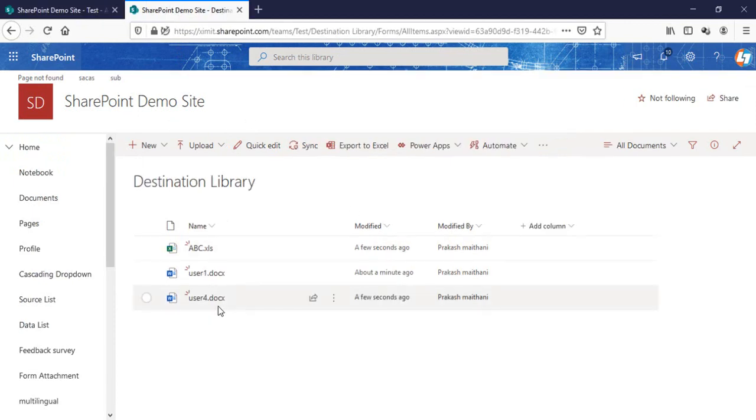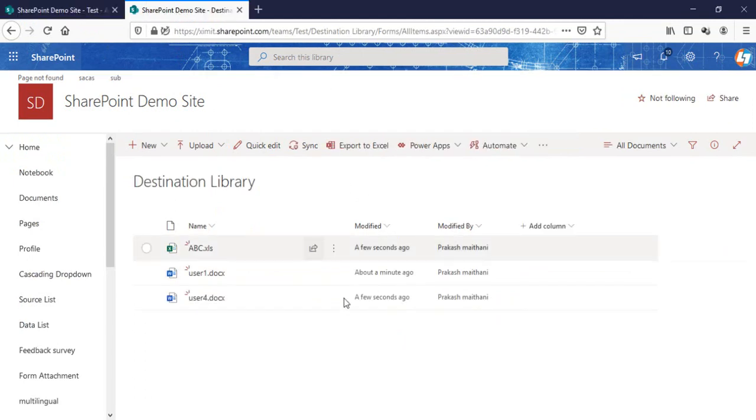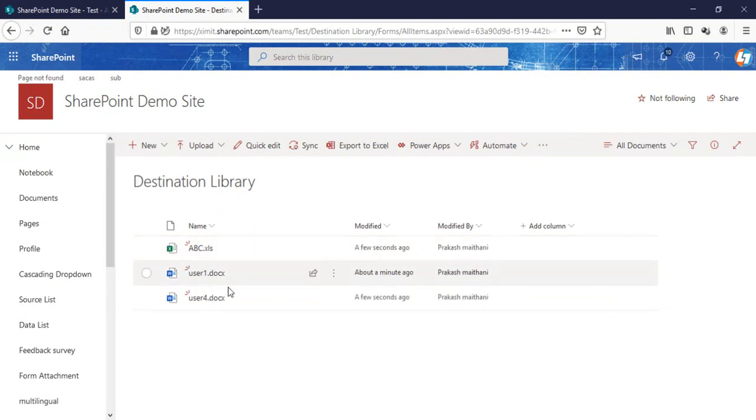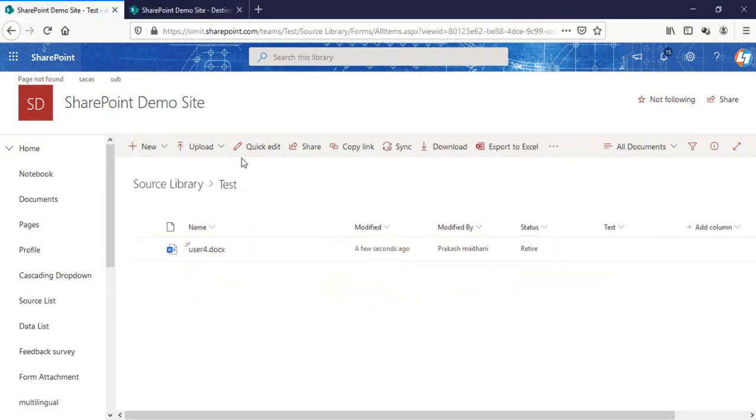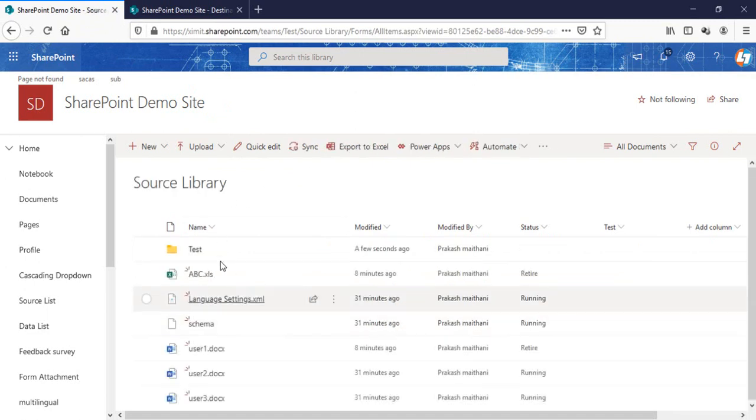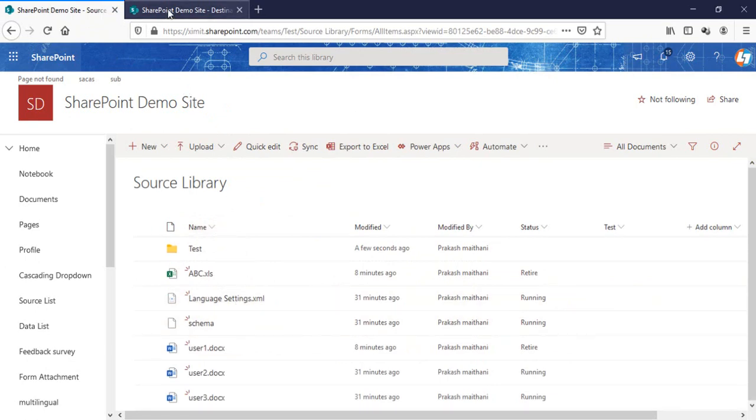You can see that the user four document is here. Also, one thing you can see is it has replaced all the previous ones. So every time when I run the scheduled flow, it goes through each and every one in my source library and checks the status.